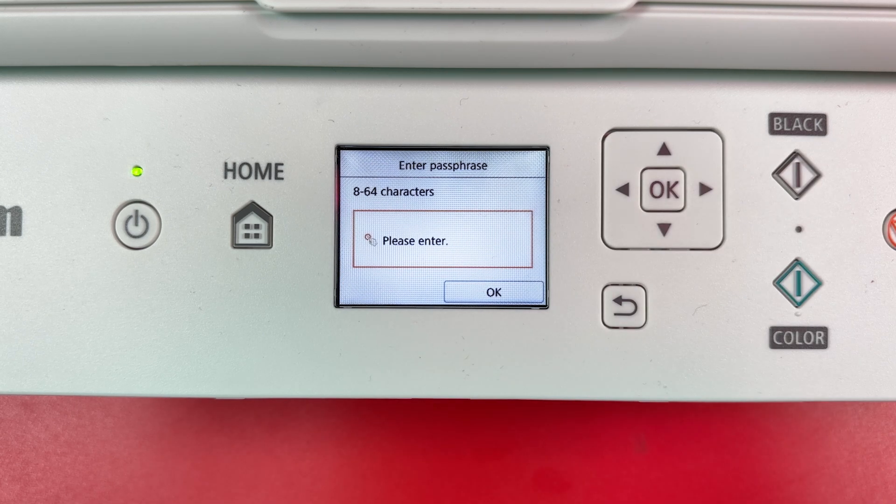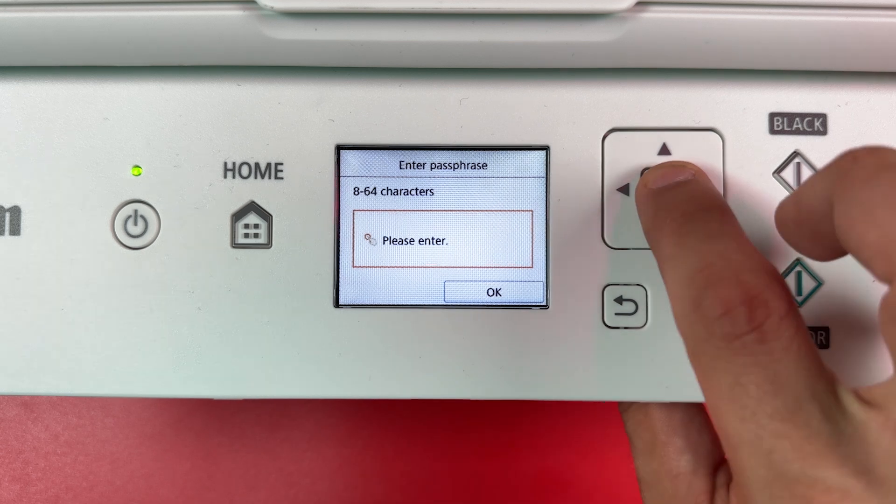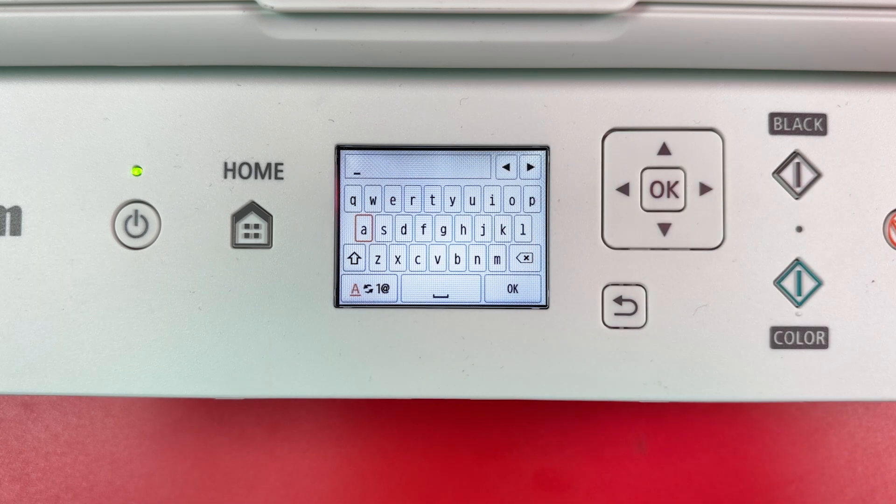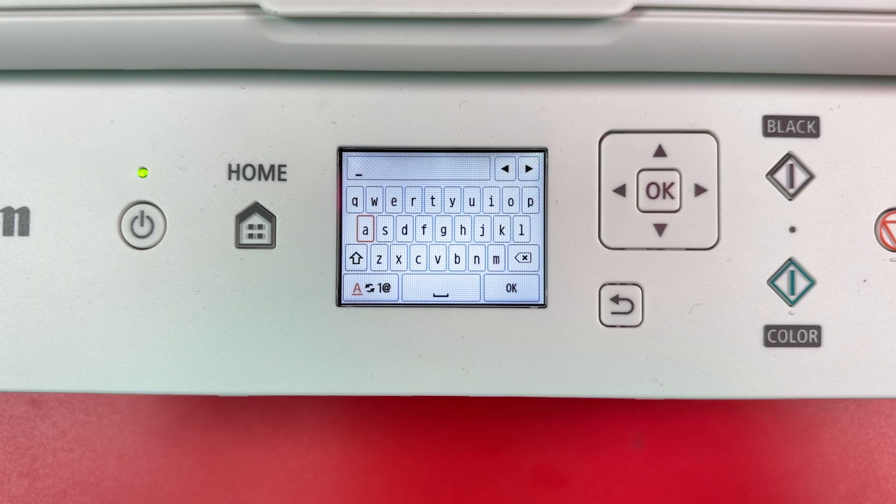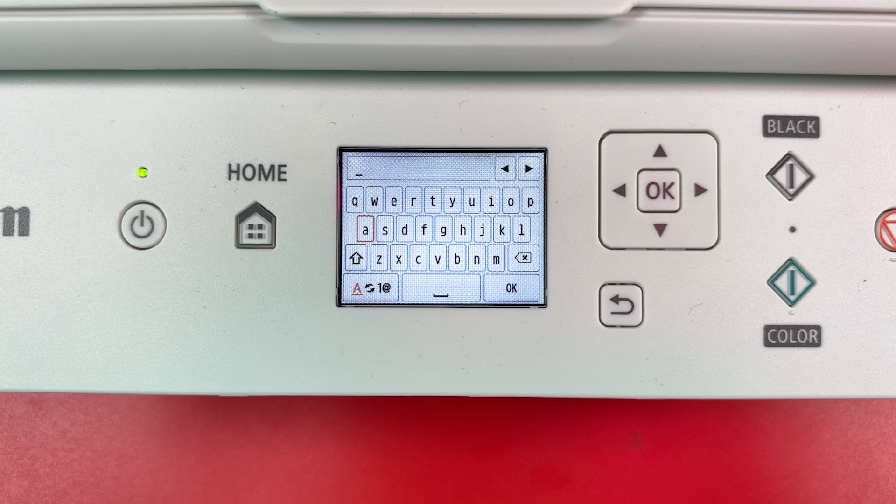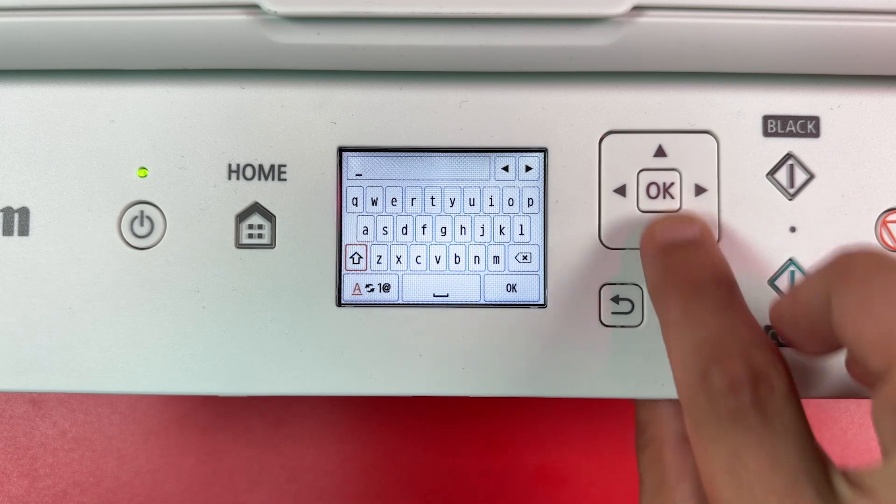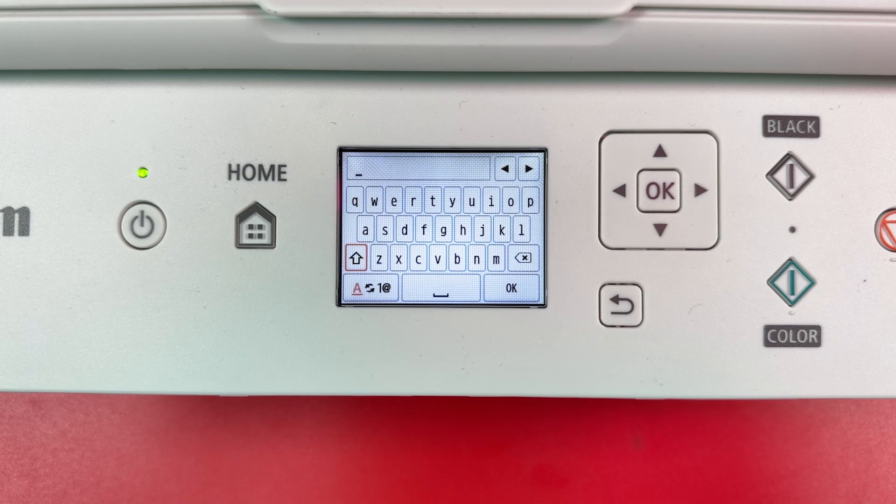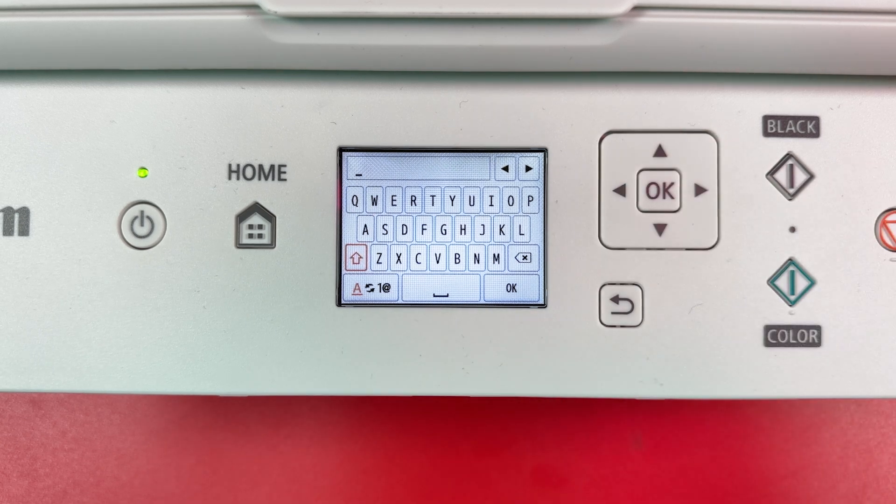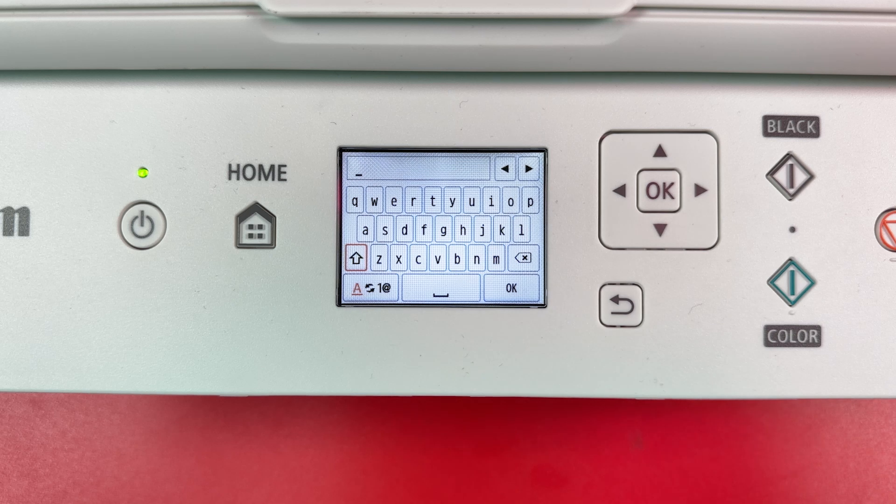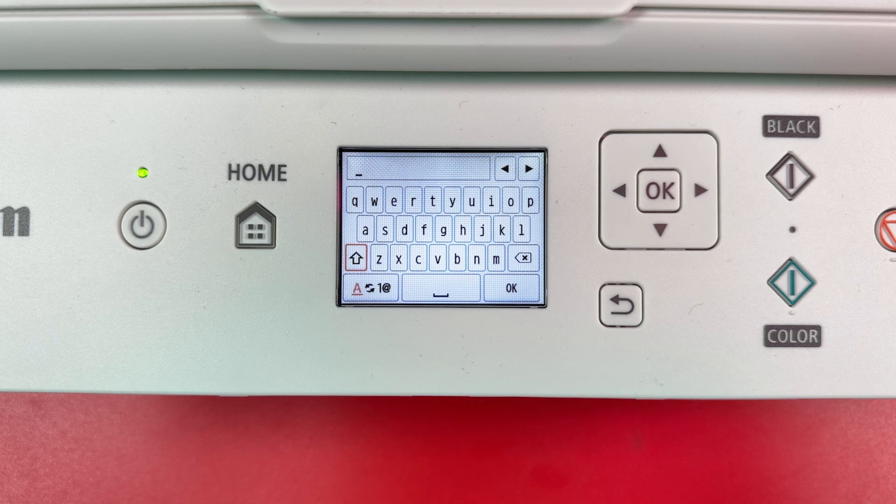Make sure the password field is outlined and press OK. Now enter your Wi-Fi password. Use Shift button to switch between small and capital letters. Use the switcher at the bottom left to switch between letters and special characters.